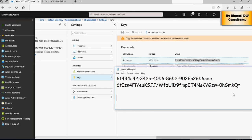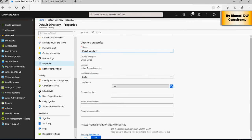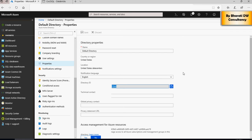Next we need to get the Directory ID. Please note that the Directory ID will be different for each person, so I won't show you mine, but I'll show you where to find it. Go to Azure Active Directory, click on Properties, and you will see the Directory ID there. Copy the Directory ID and paste it into your Notepad as well.